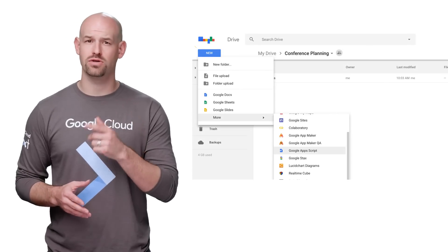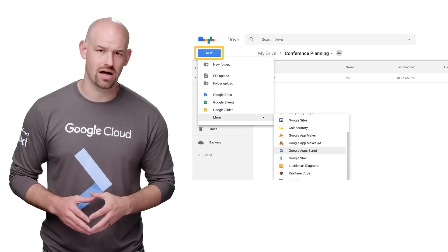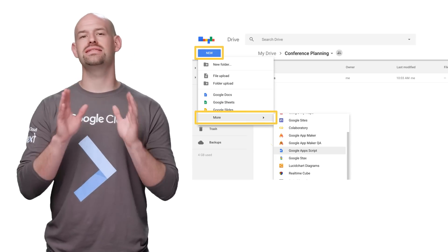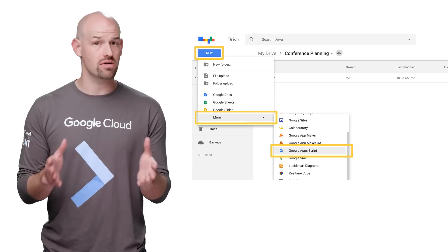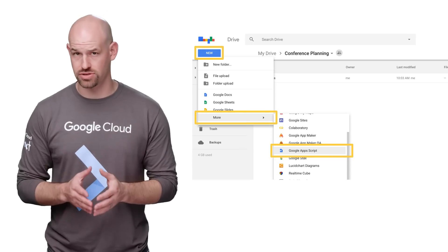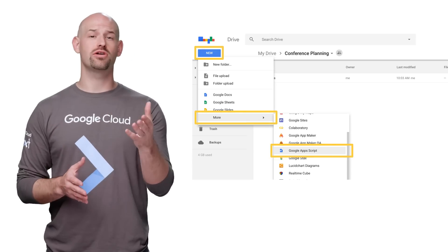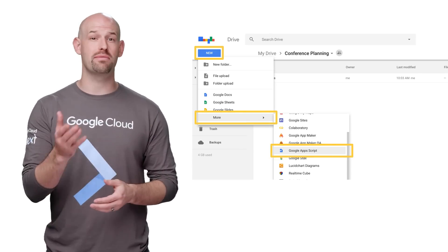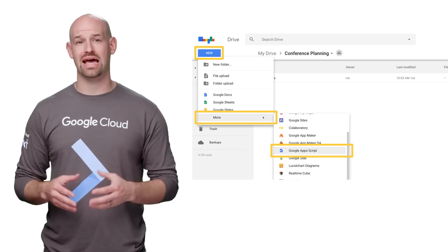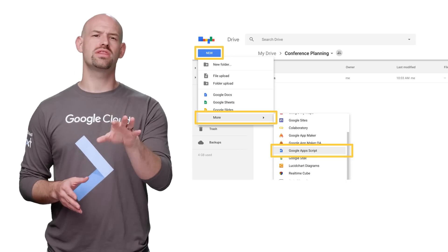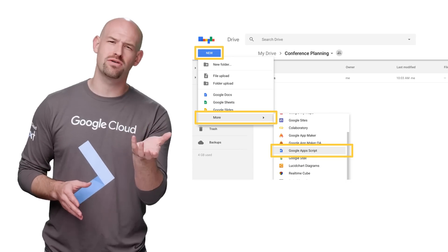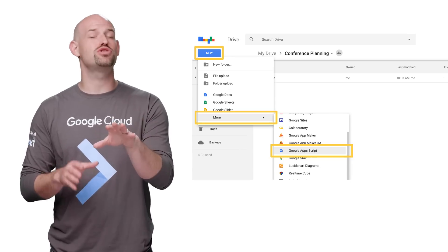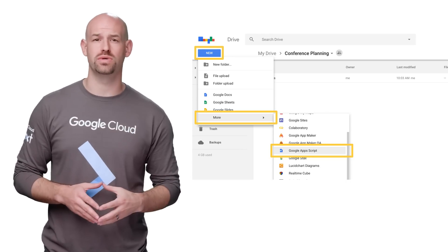The second entry point is through the Cloud IDE at script.google.com. This is ideal for scripts that aren't tied to a particular document. That could include anything from one-off utility scripts to web app scripts and add-ons. You can think of these as bound scripts that can be bound to any document by any user who installs it.